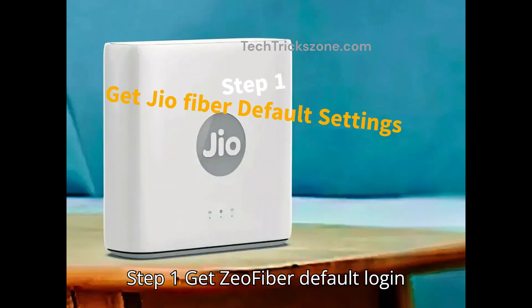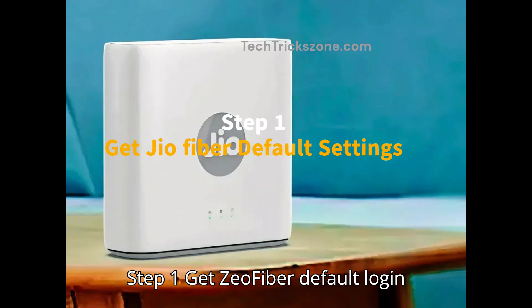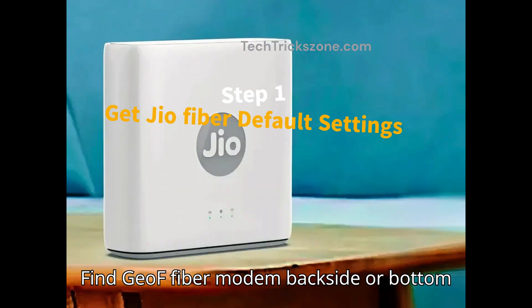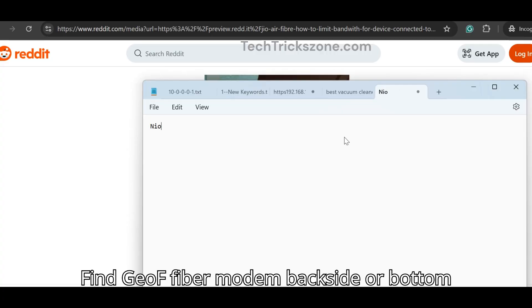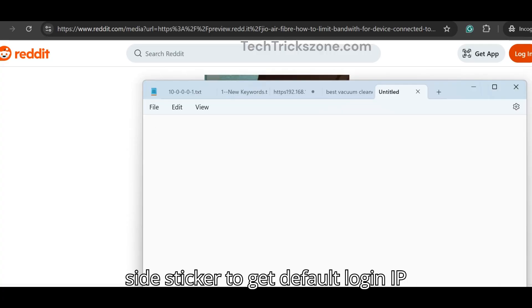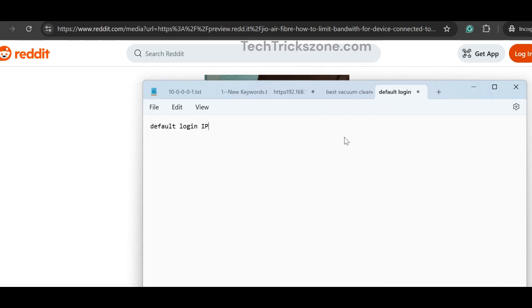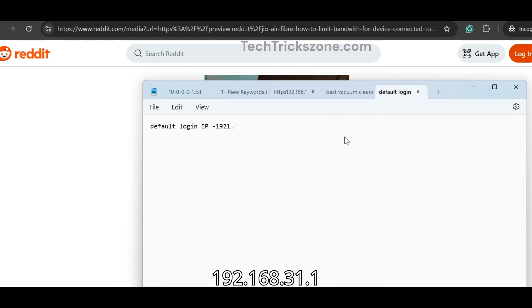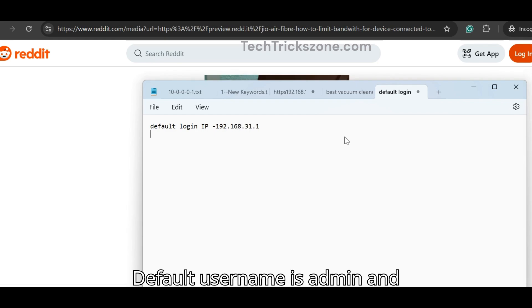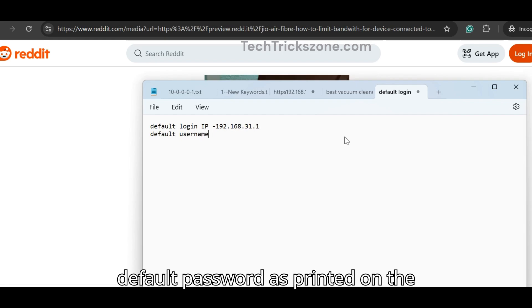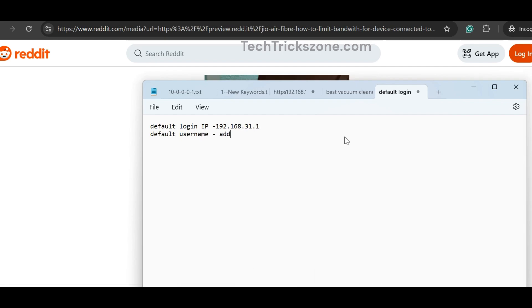Step 1: Get JioFiber default login settings. Find the JioAir Fiber modem backside or bottom side sticker to get the default login IP address, username, and password. Default login IP address is 192.168.31.1. Default username is admin and default password as printed on the sticker.